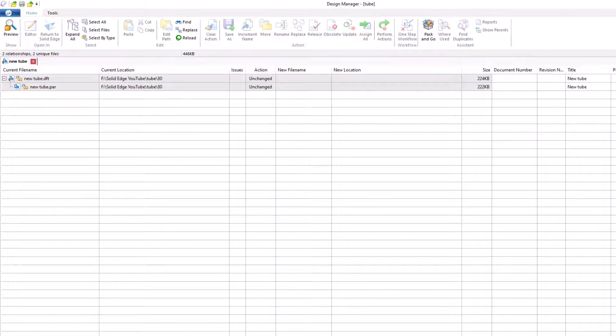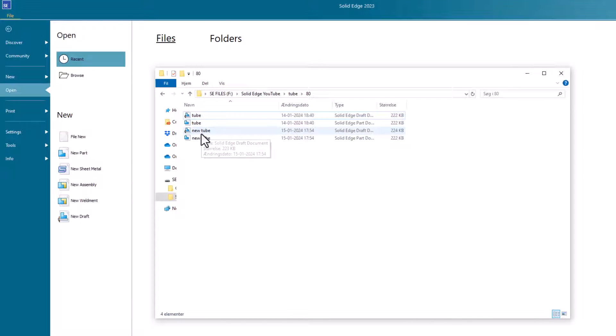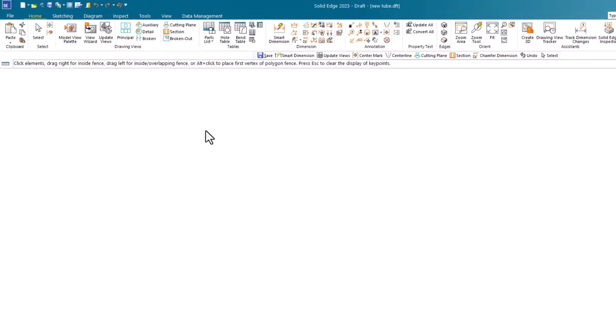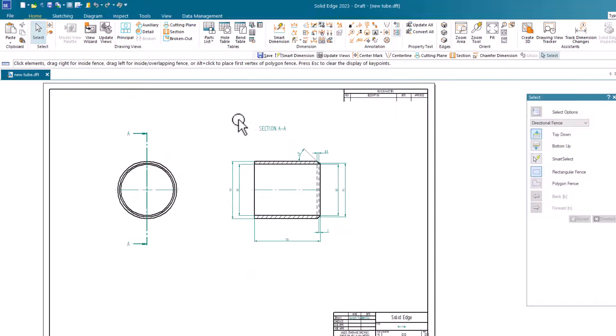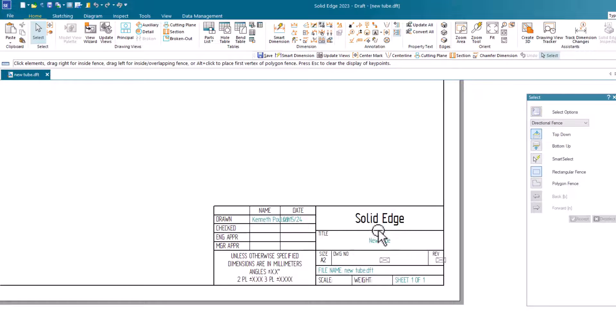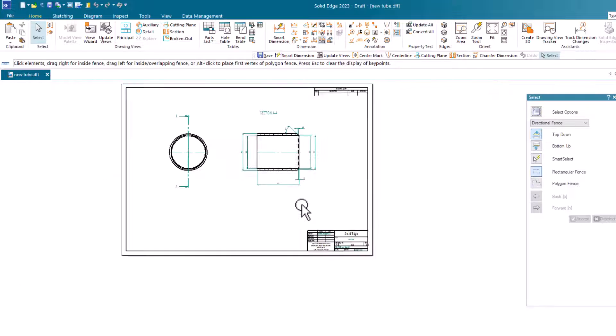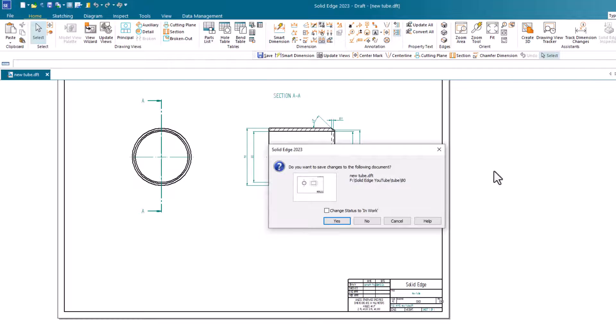So let's close this down and take a look. There we have the new file. We can open that. You can see here we have the new file and the new title field as well.